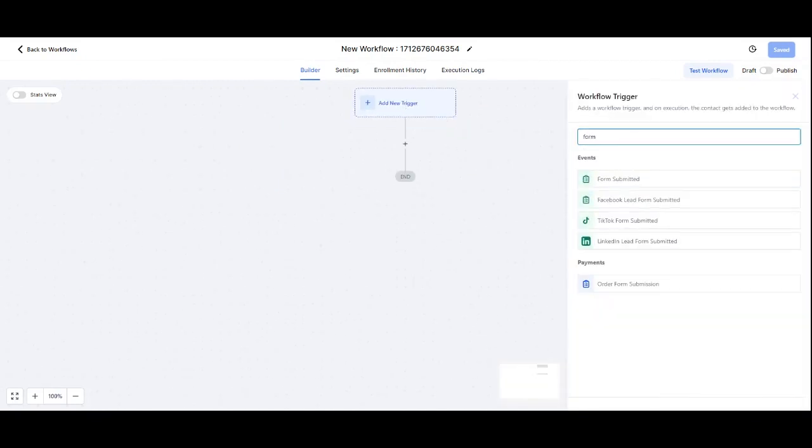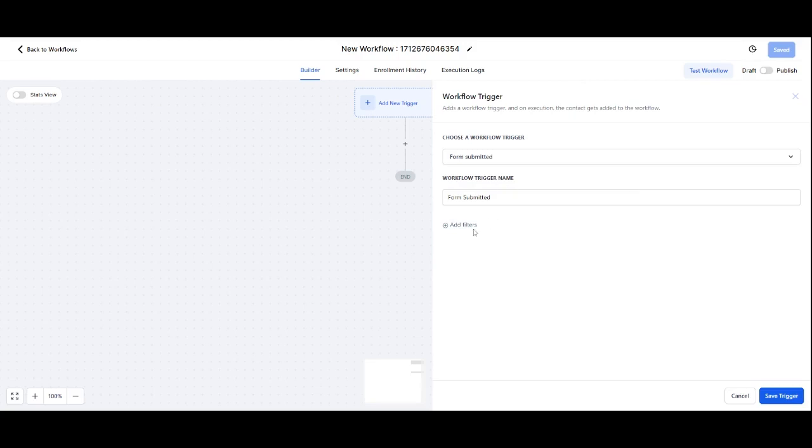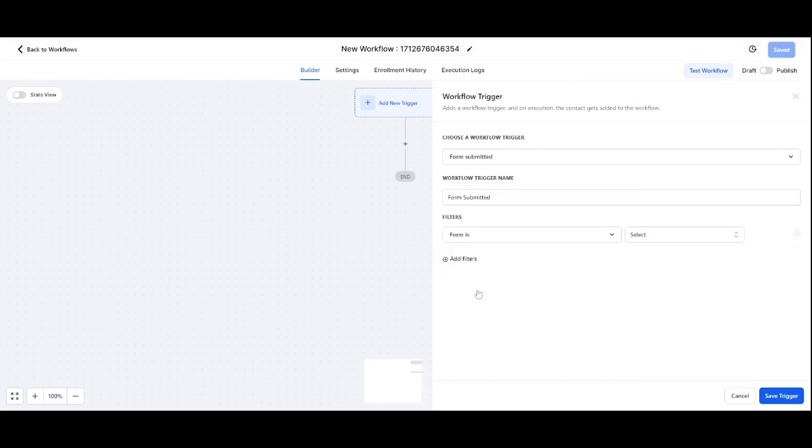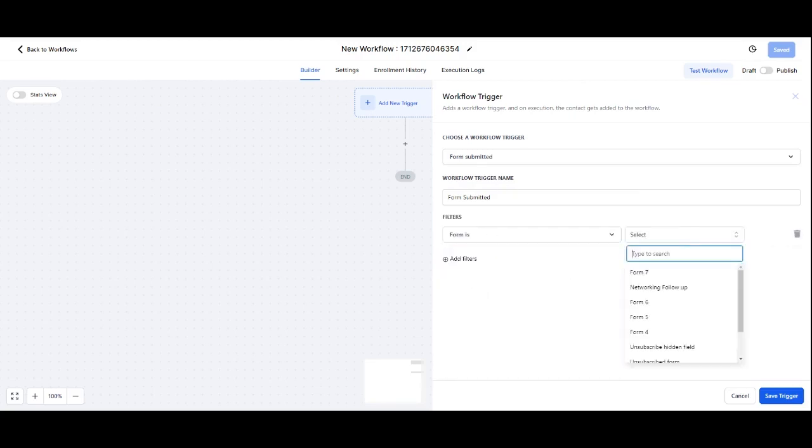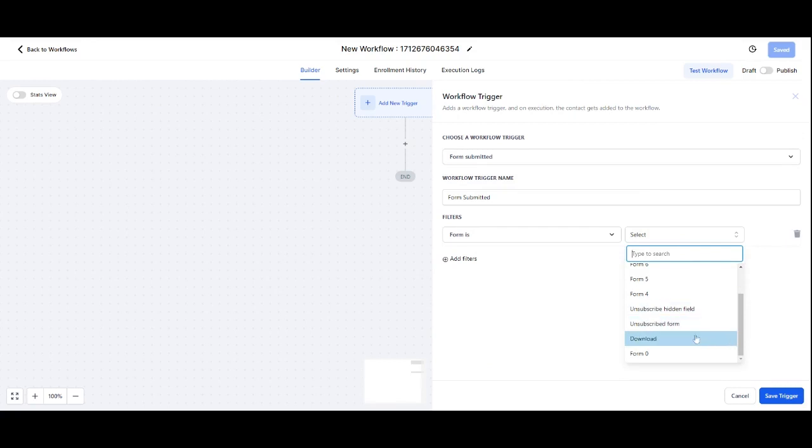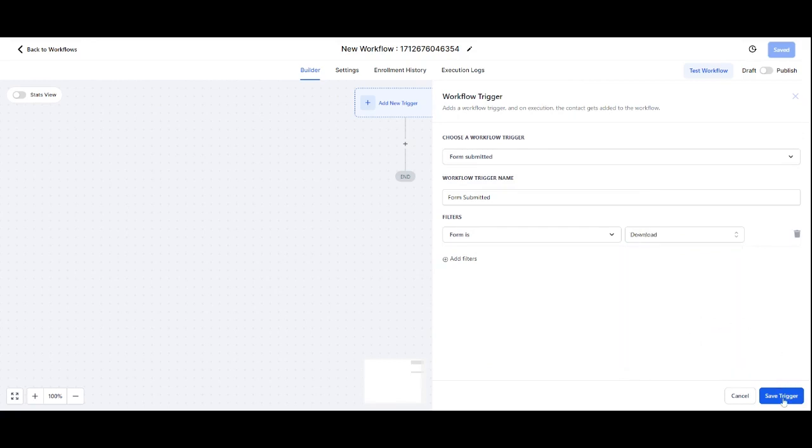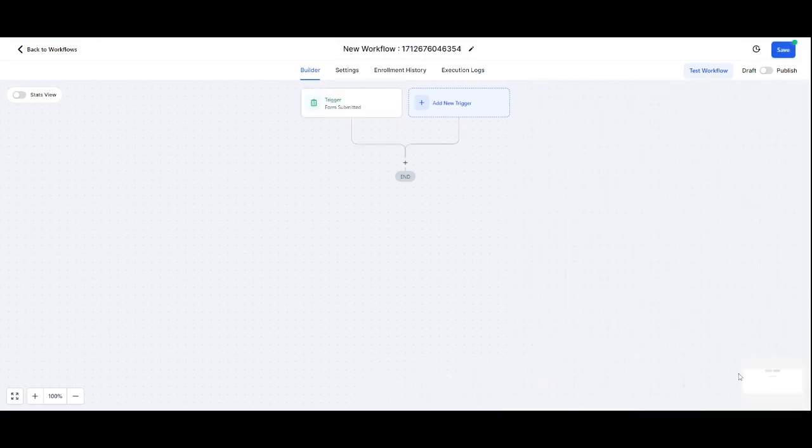I'm going to search for form there. Let's find a certain form. Form is going to be download or maybe it's more information or something. Save.